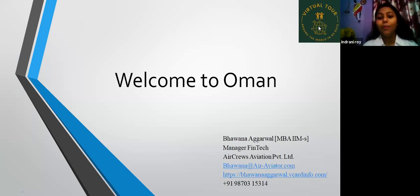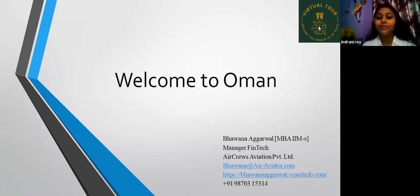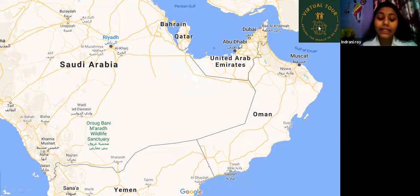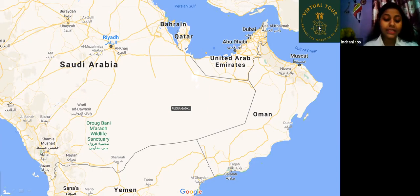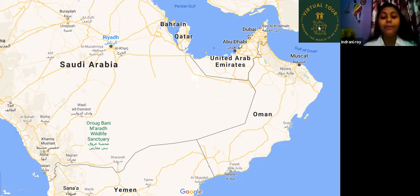Today we will visit Oman. Welcome to Oman. Here you can see the map of Oman. Oman is located in the Arabian Peninsula. The country shares land borders with United Arab Emirates, Saudi Arabia to the west, and Yemen to the southwest. It also shares marine borders with Iran and Pakistan.